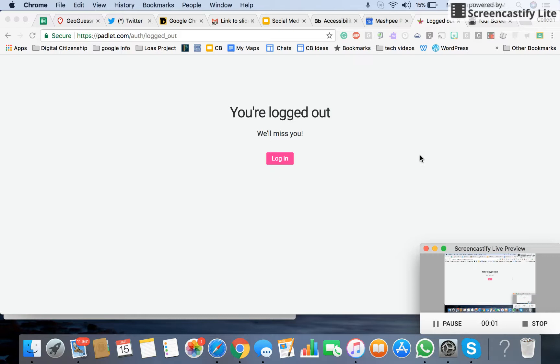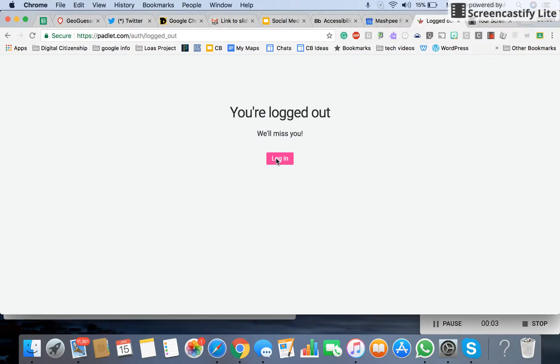The tool that I'm going to show you today is called Padlet. It is a virtual bulletin board.